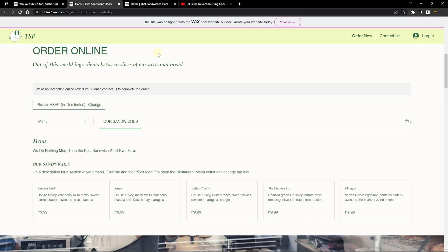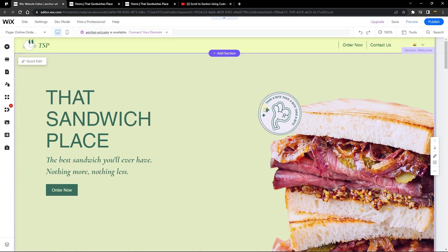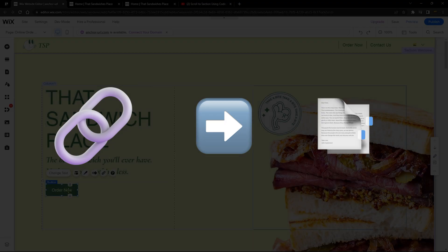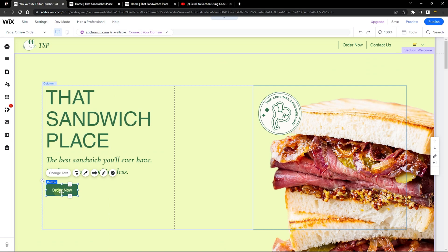Once they go to that link, it's going to scroll them straight to that section. The fun fact is that's not just all the anchor does. The anchor also allows you to link your button element to a section. For example, I have an 'Order Now' button here in the hero section of this website.